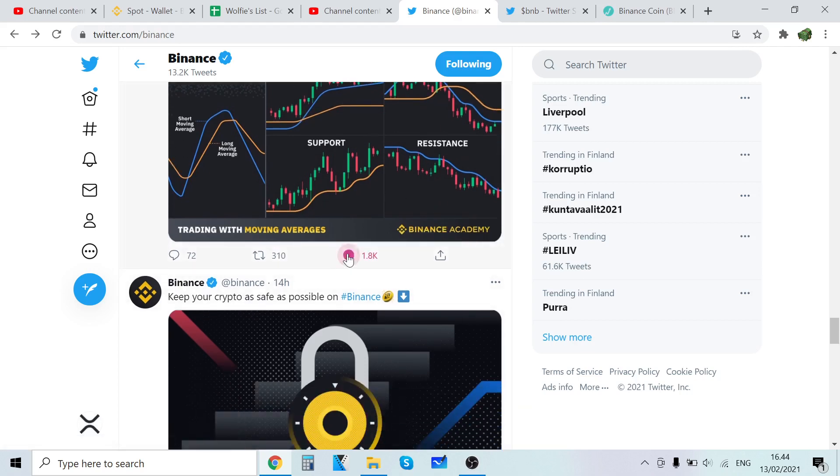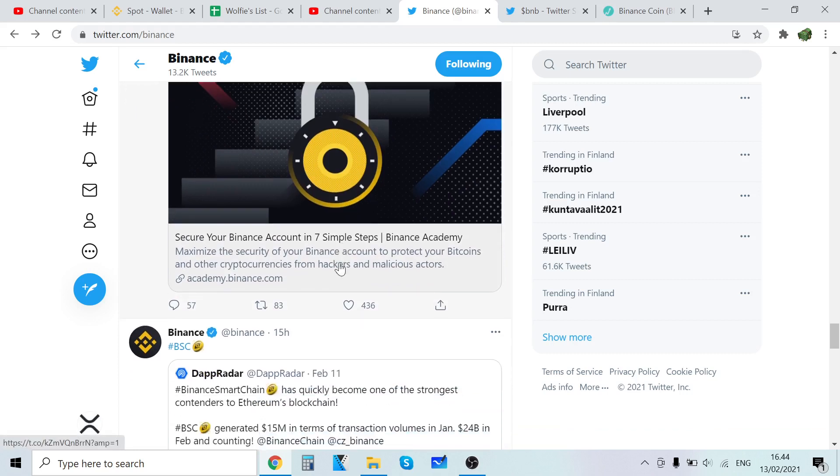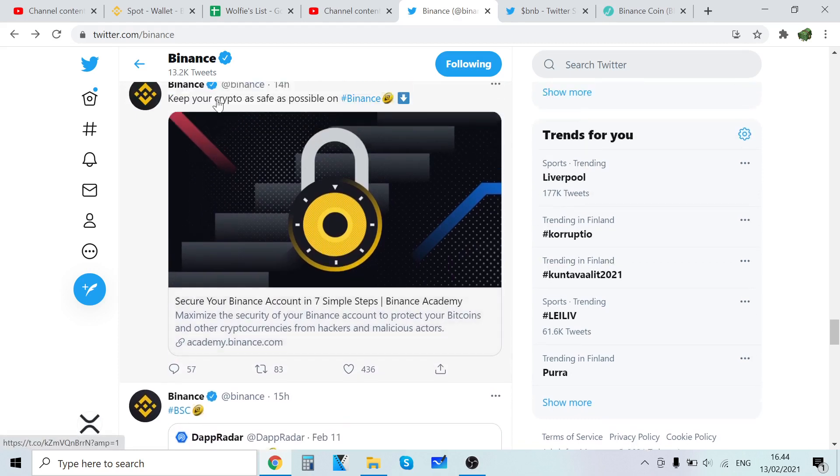Keep your crypto as safe as possible on Binance. Ultimately I don't recommend holding a lot of cryptocurrencies on the exchange because if anything happens you could lose all of them. That's why I always recommend using offline wallets such as Ledger Nano S.